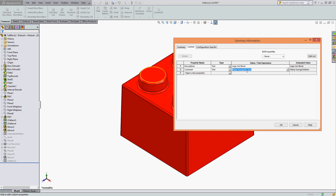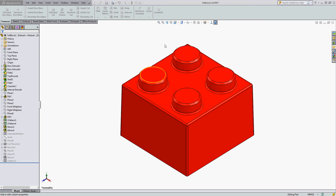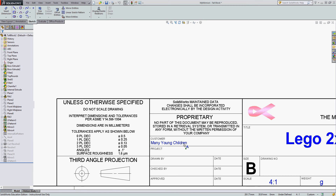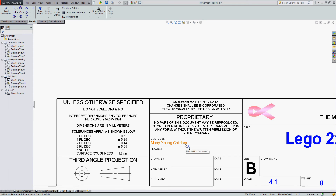Press Enter — I should check my spelling, I often make mistakes. Make sure the field is good, select OK, rebuild the part, then use the Control tab to go back to my document, and the customer field has populated.